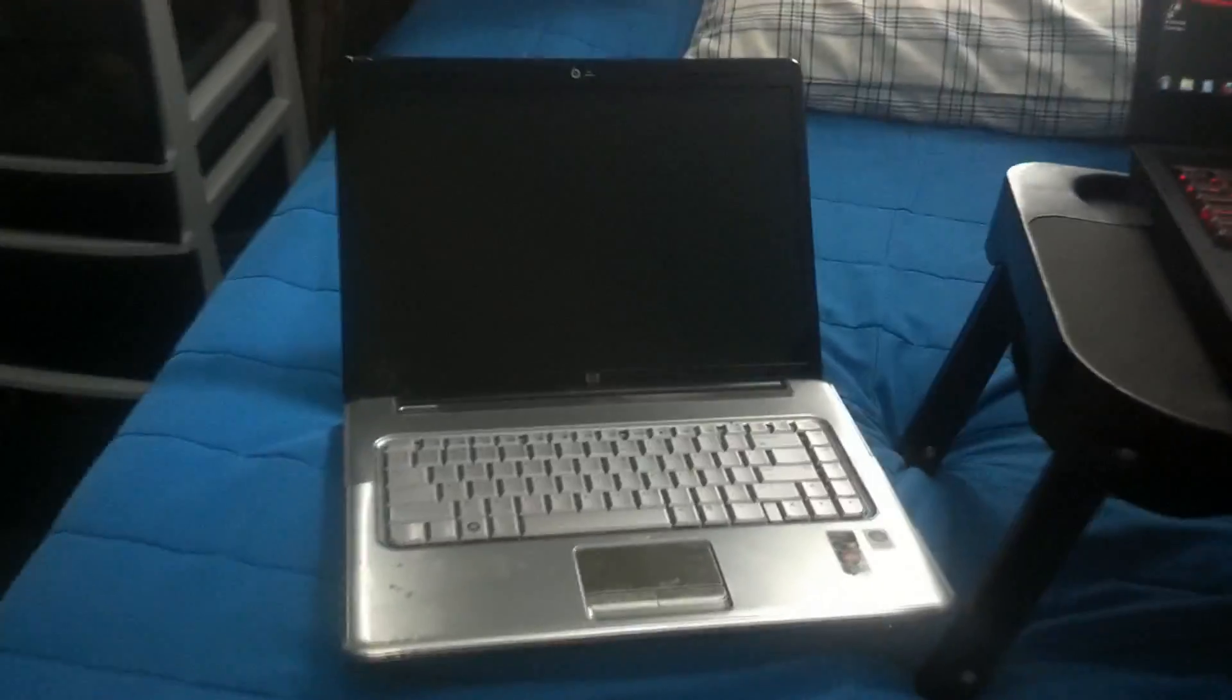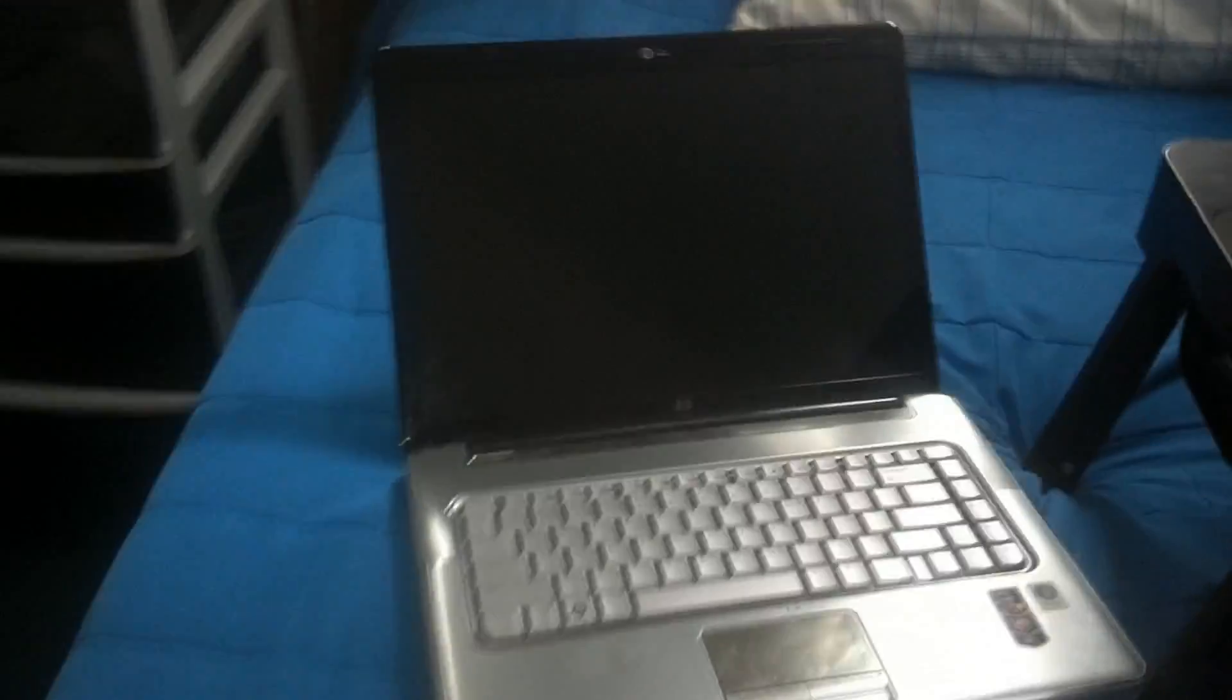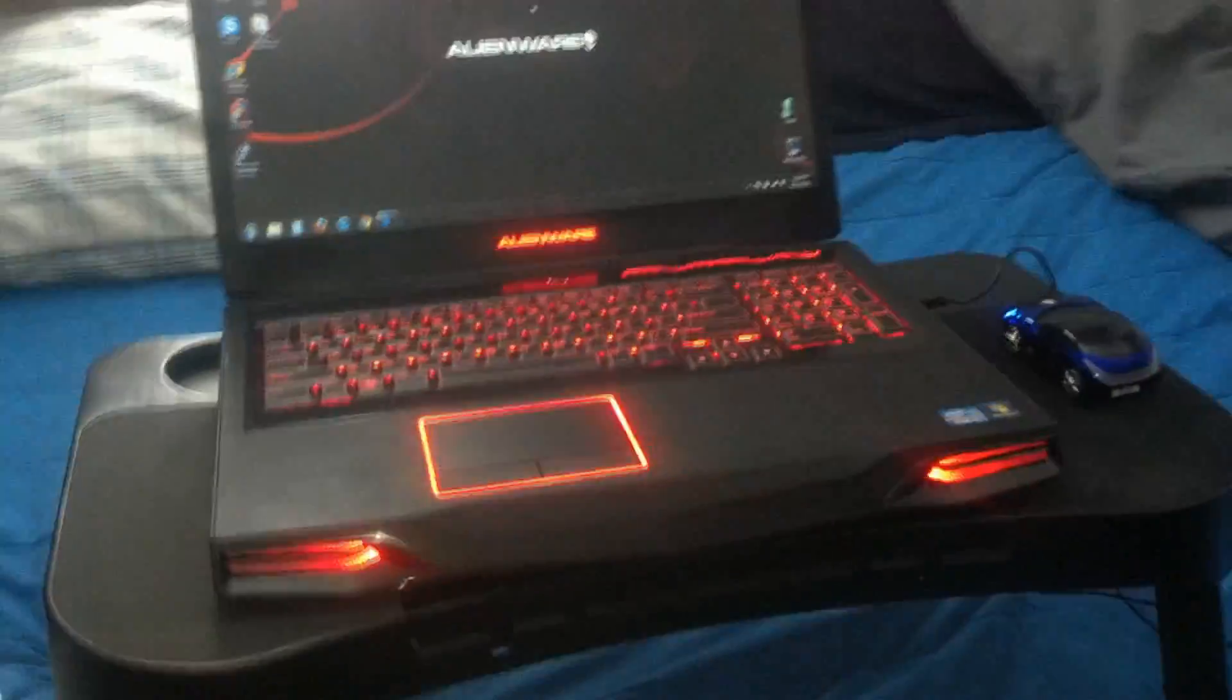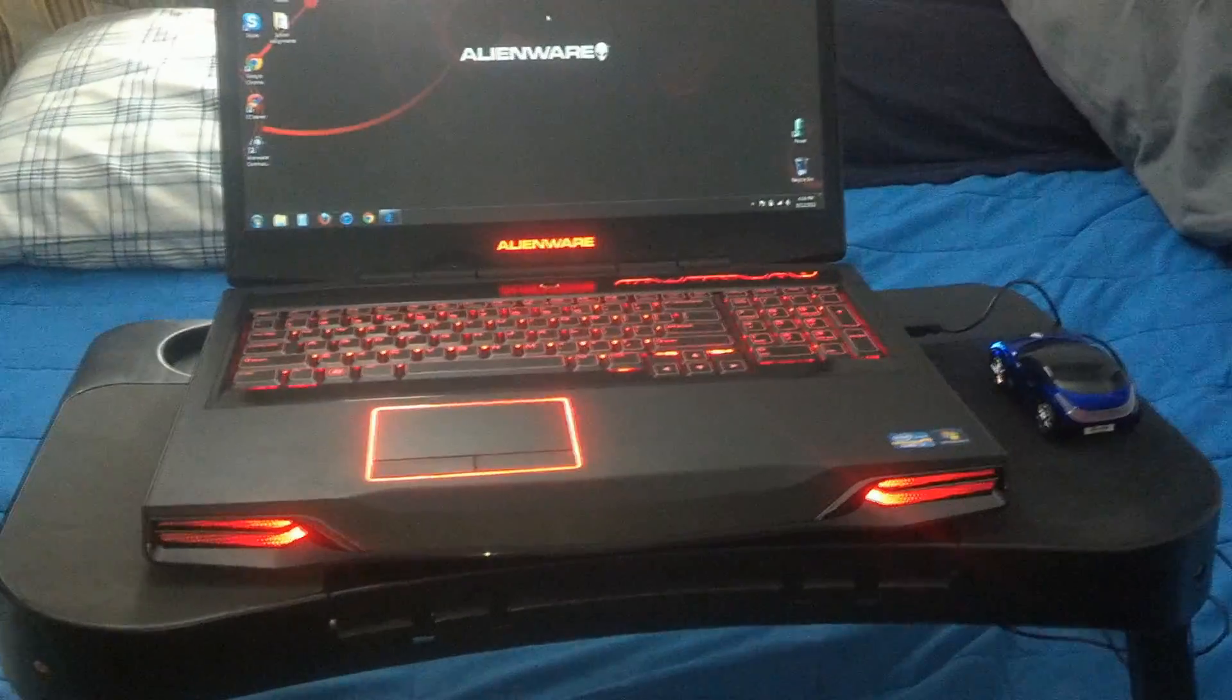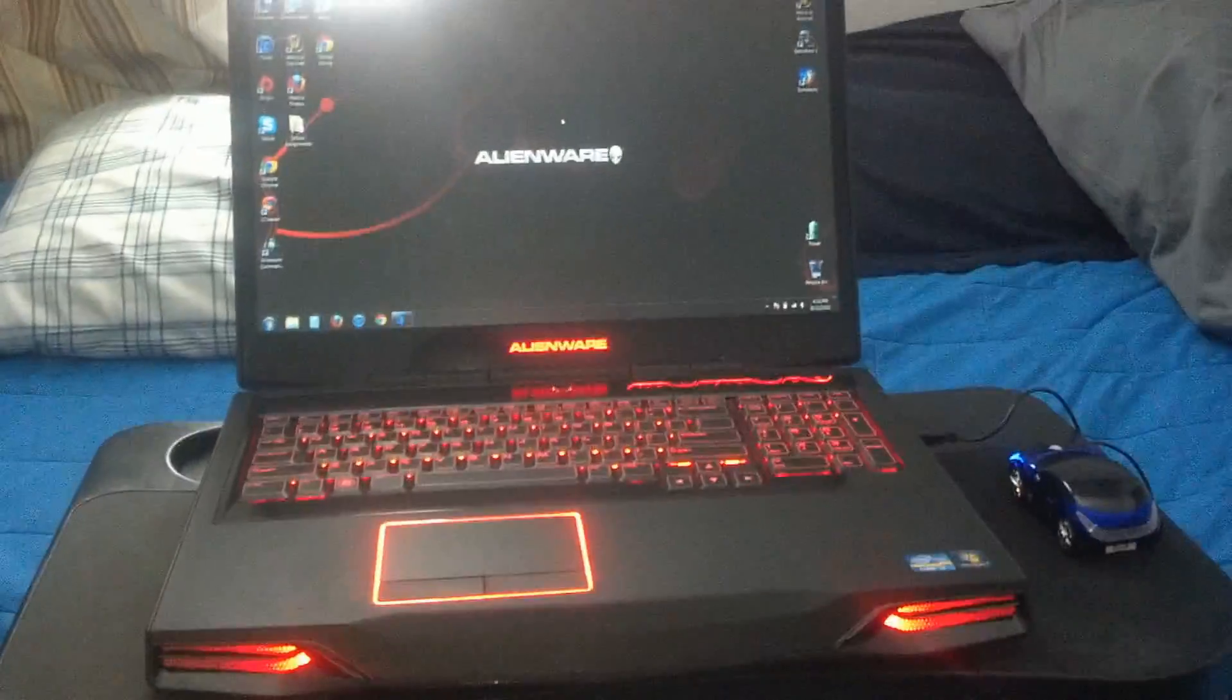This is my computer collection. That's an HP. The Alienware M17X. It's got a cool mouse with it too. It's a little car.